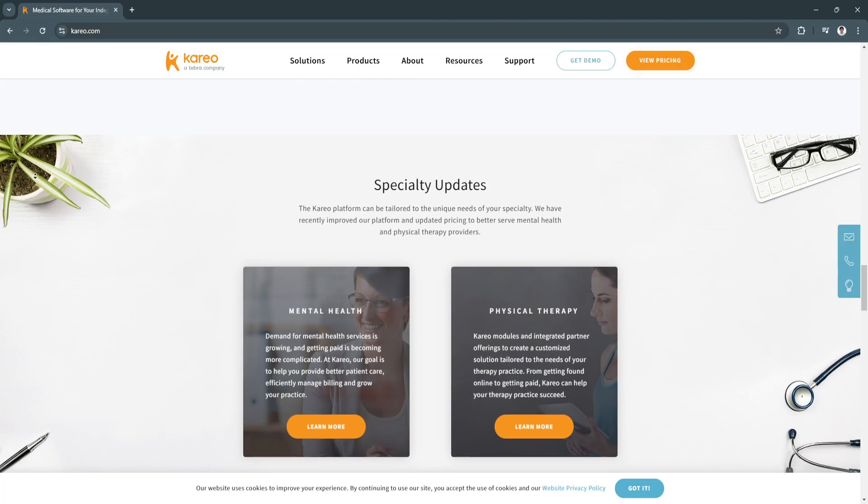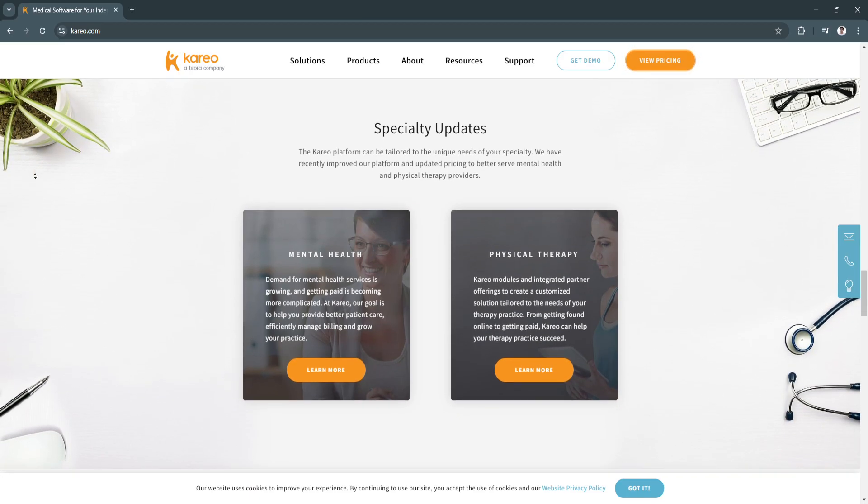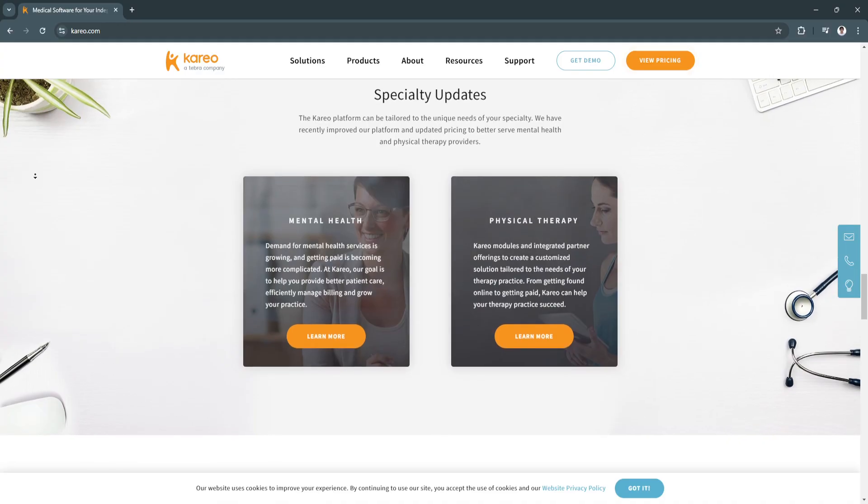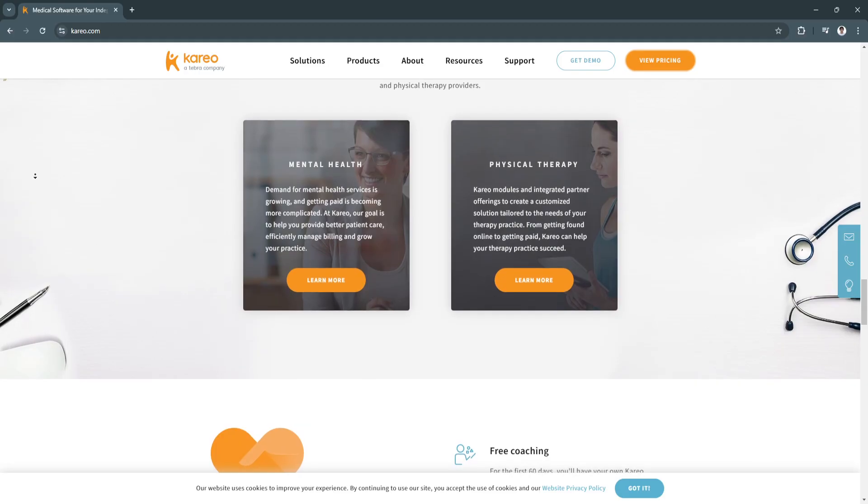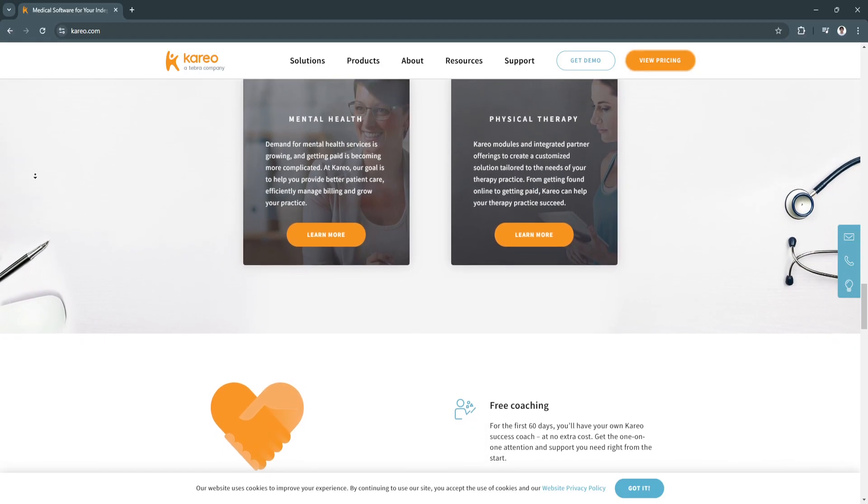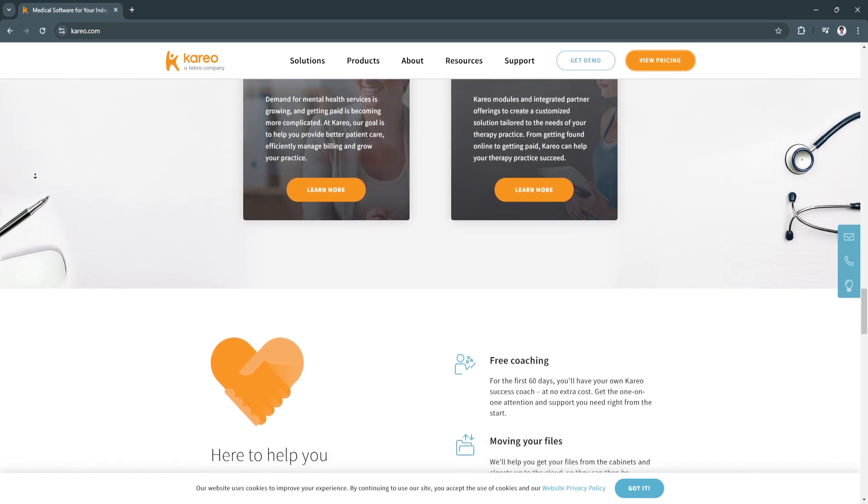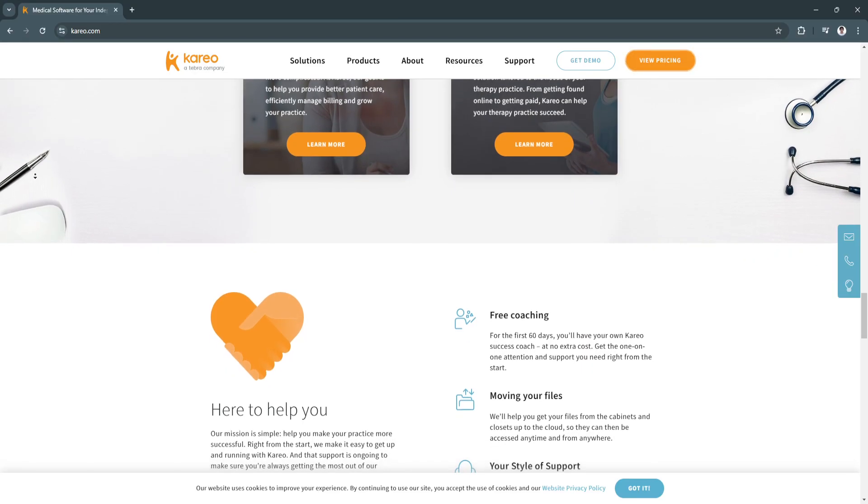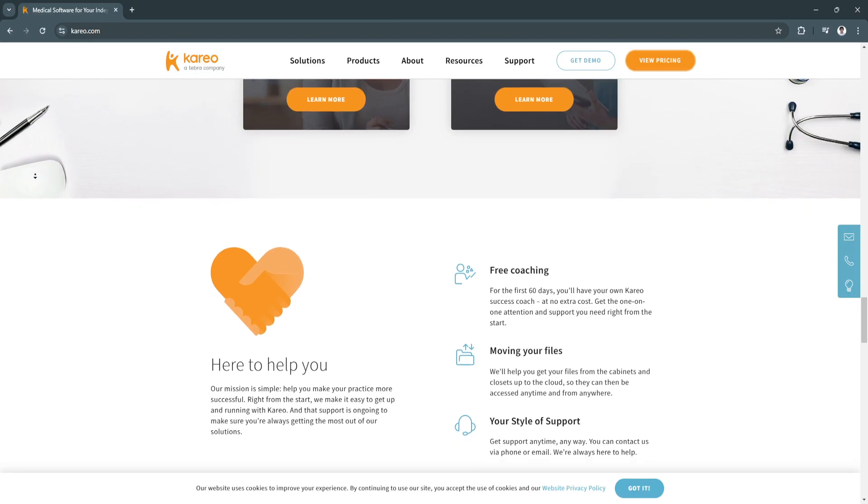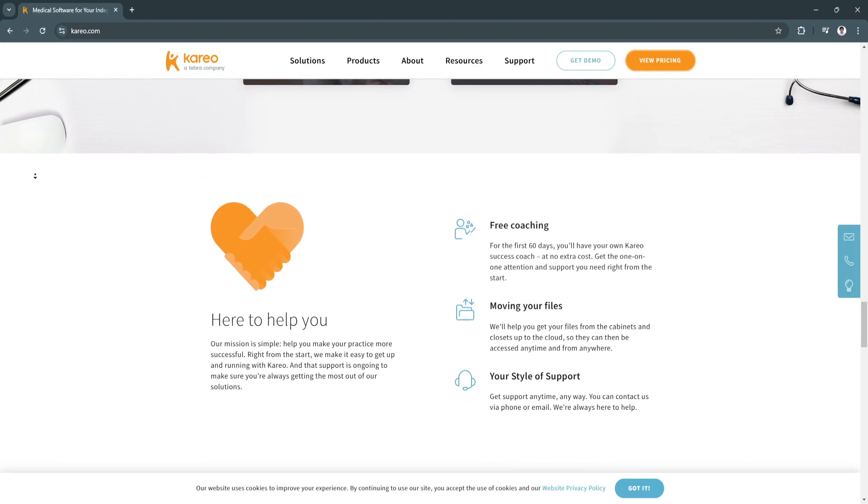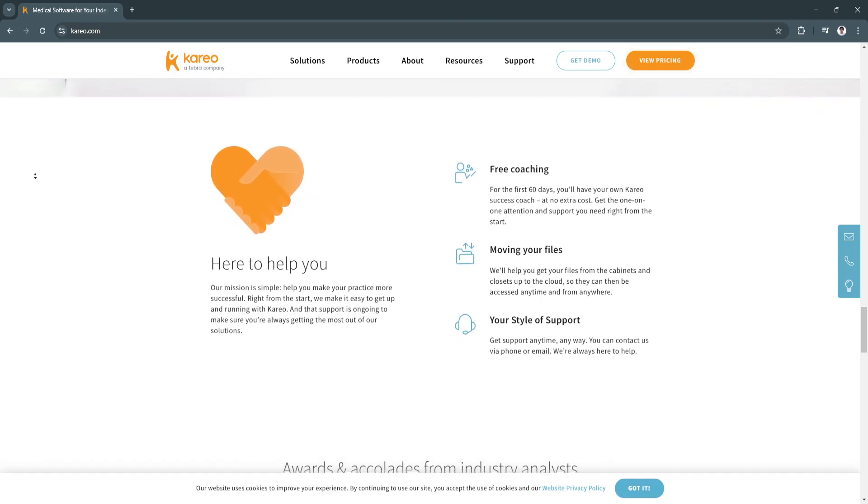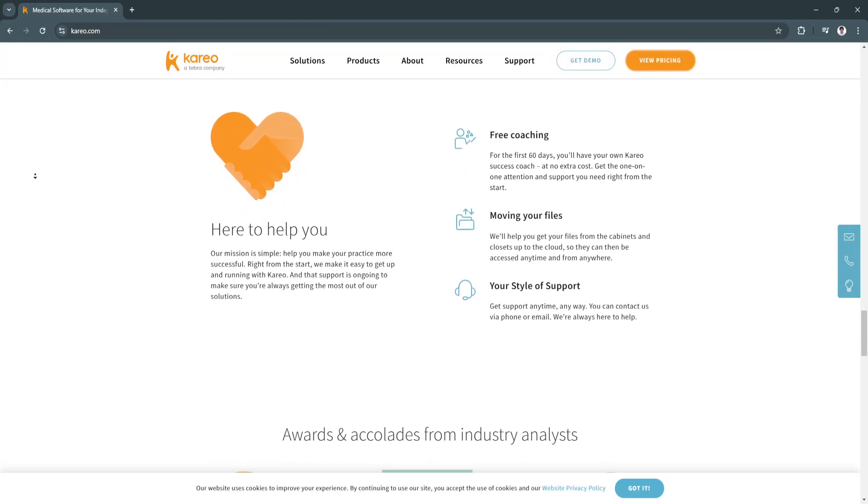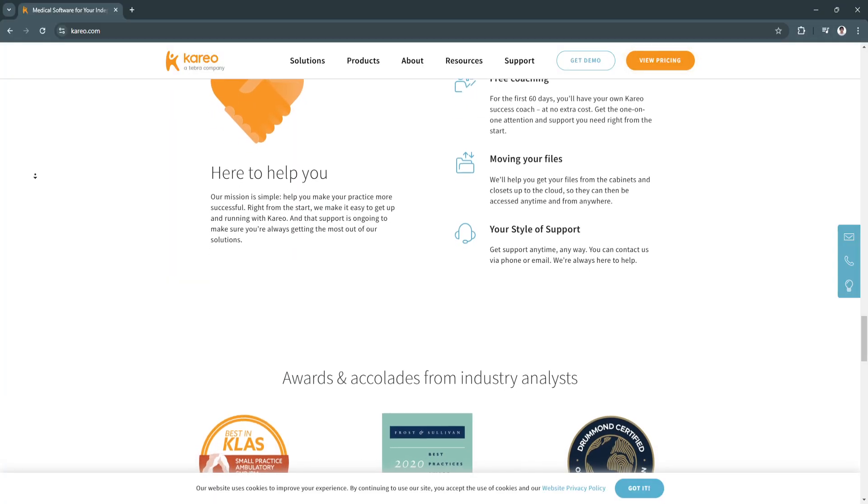Why is Kareo a great choice? Kareo is particularly suited for independent practices and small-to-medium-sized healthcare organizations. Its affordability, simplicity, and tailored features make it a standout choice in the healthcare software market. The platform's ability to combine EHR, billing, and telemedicine into one cohesive system reduces the need for multiple software solutions, thereby saving costs and eliminating integration issues. Additionally, Kareo's emphasis on user-friendly design means minimal training is required, allowing practices to hit the ground running.